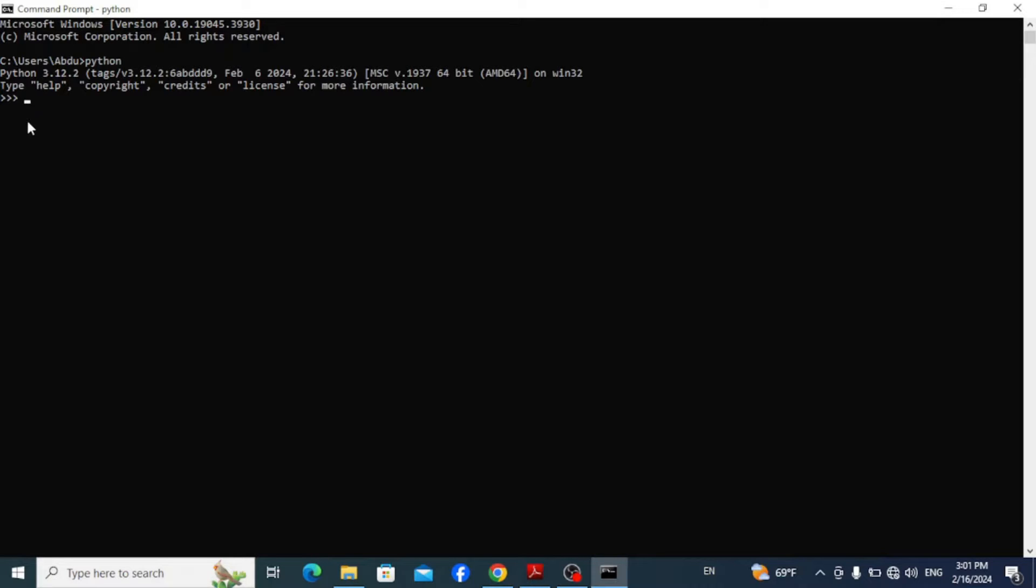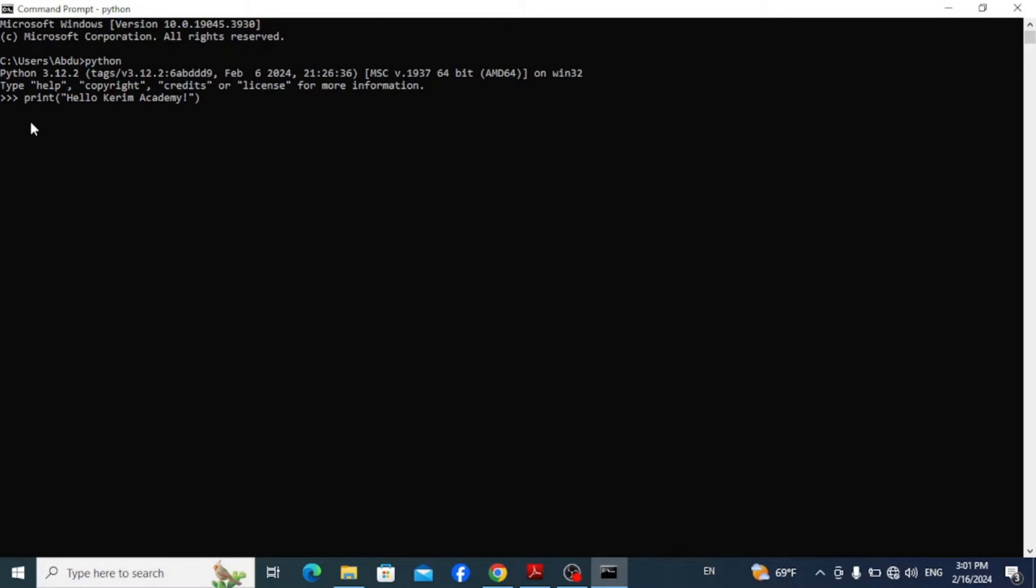This takes you to the interactive terminal window. Here if you type in print hello Karim Academy and hit enter, it definitely gives you the output. Now you can exit from the terminal again by typing in exit.